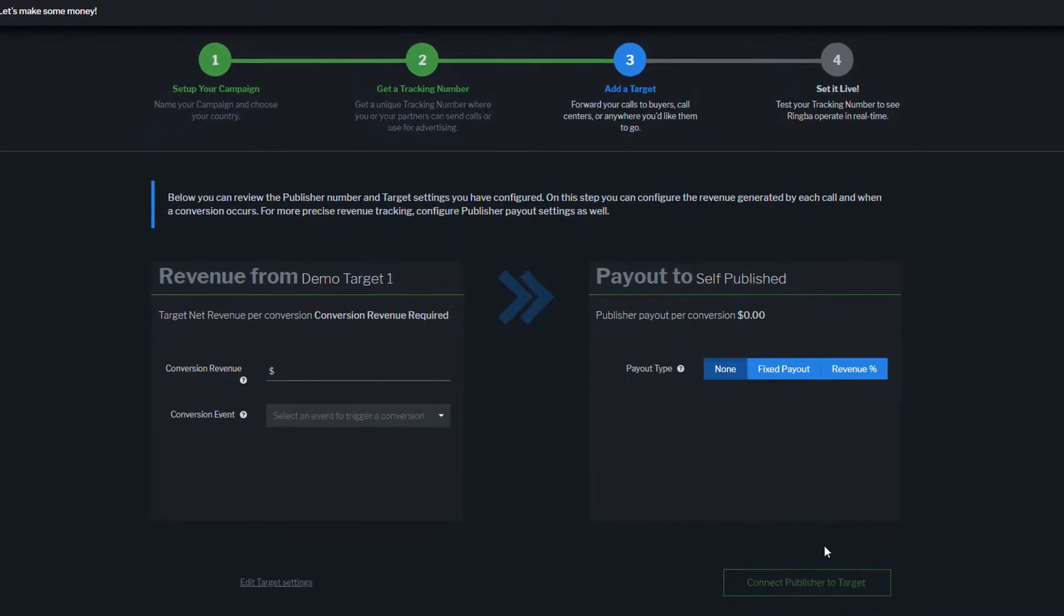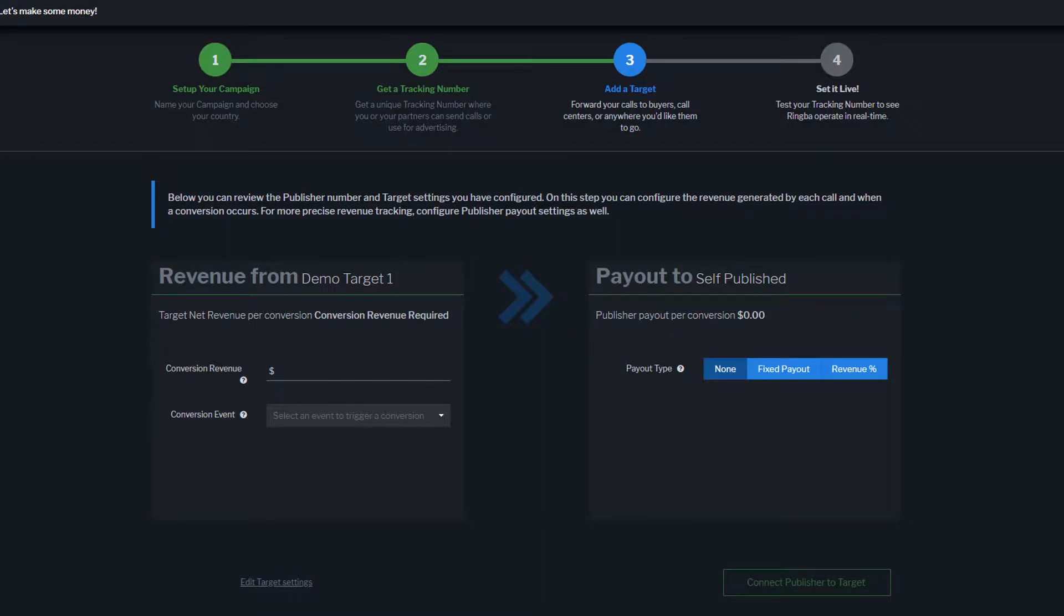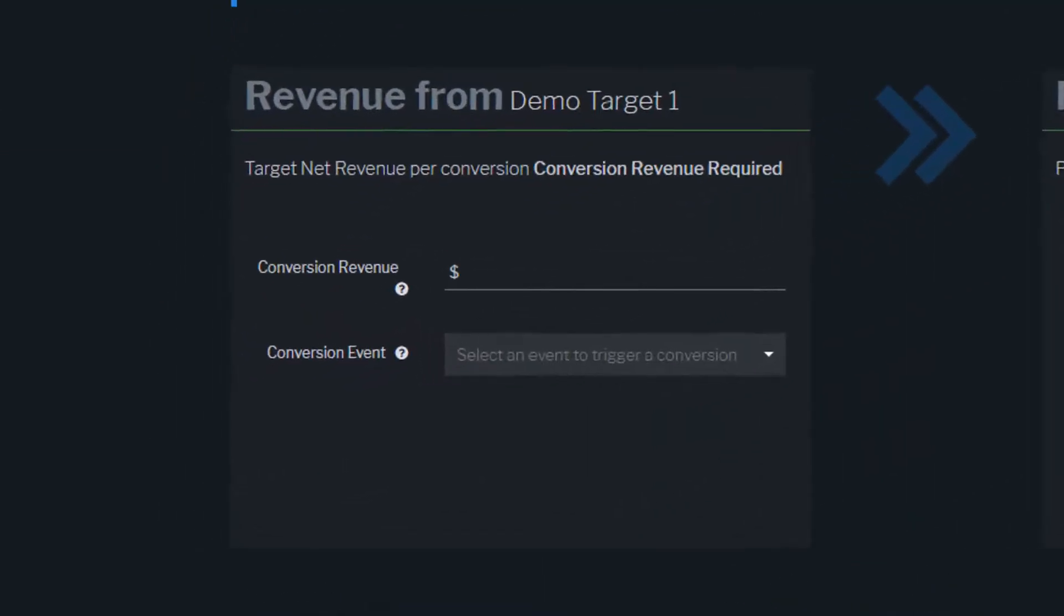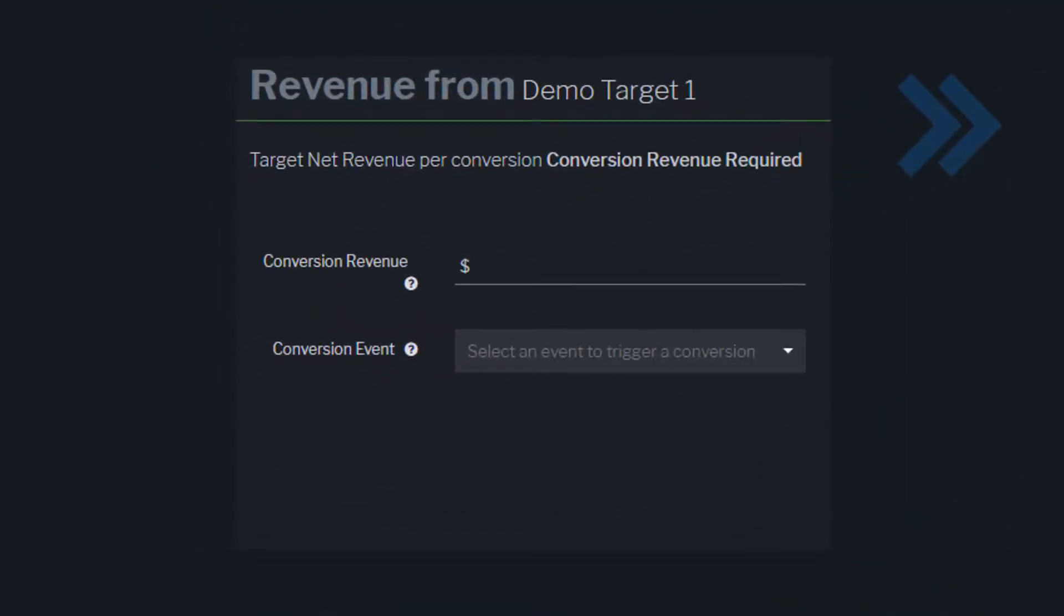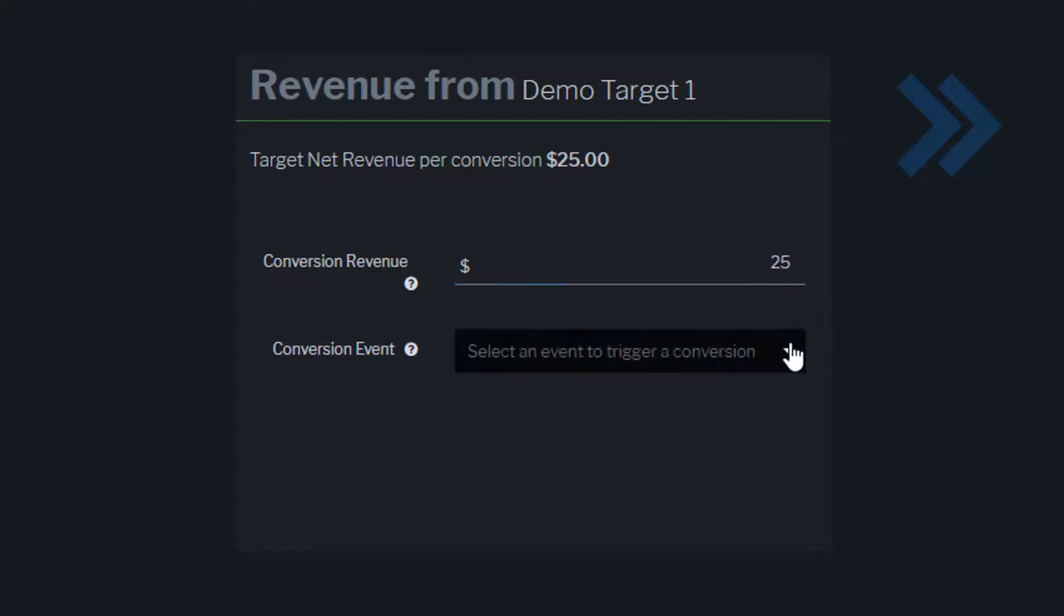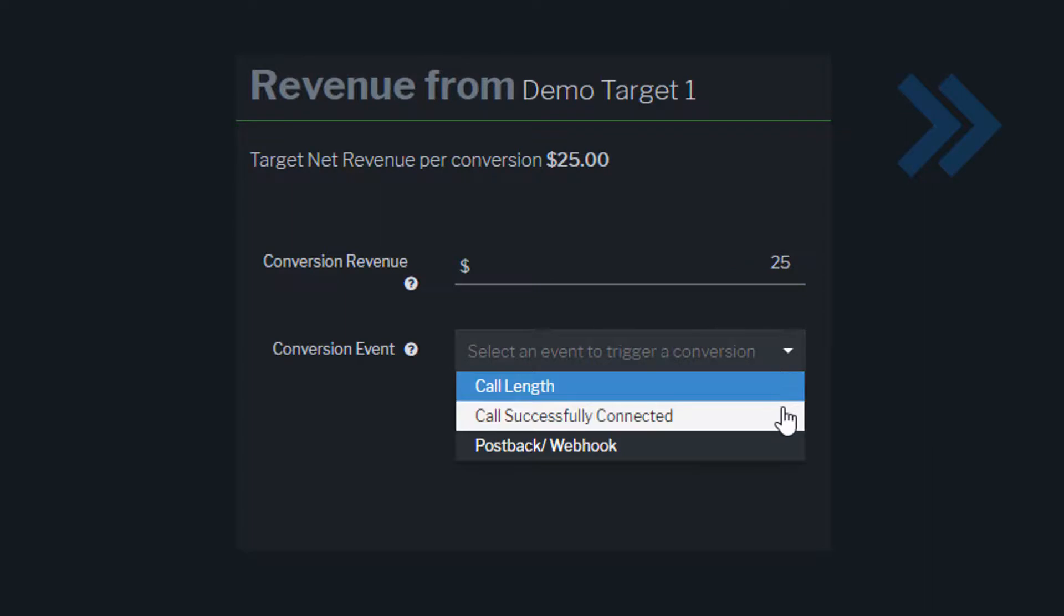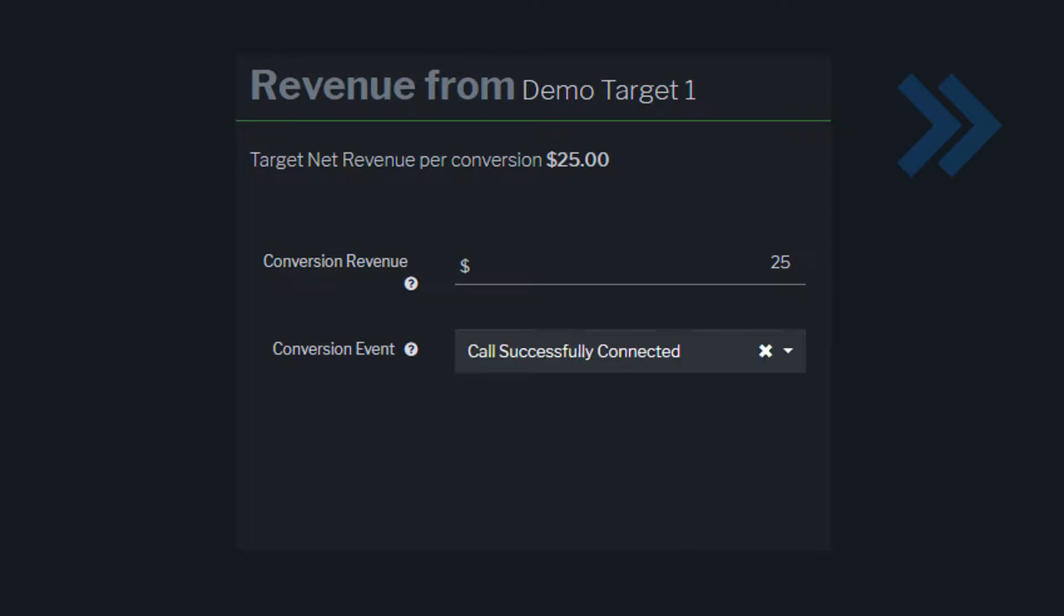When the Track Revenue switch is enabled, Ringba will track revenue generated from targets and payouts to publishers for this campaign. First, enter the conversion revenue that your target is paying per call. Next, select the conversion event that occurs for the call to be considered converted.